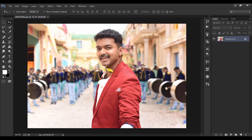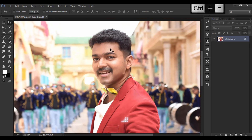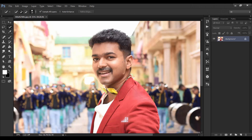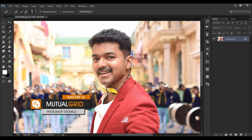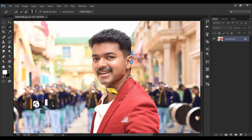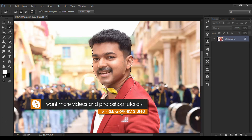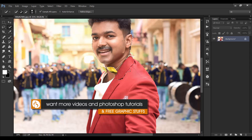This is the image we are going to use today. To begin the tutorial, first of all I am going to separate my subject from the background. I am just selecting the Quick Selection tool — a perfect selection is not needed for this kind of effect, because we will do smudge later, so we don't need any perfect selection.